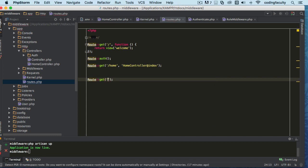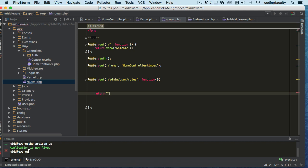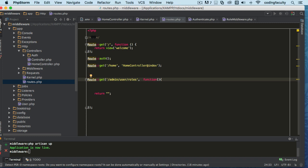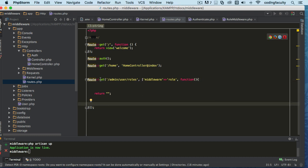Let's create a route called 'admin/user-roles'. We'll define a function for it. To apply the middleware, we pass an array and enclose the route inside a middleware definition, using 'middleware' as the key and 'role' as the value — the name of our middleware. Now we've applied our middleware to this admin user roles GET request.